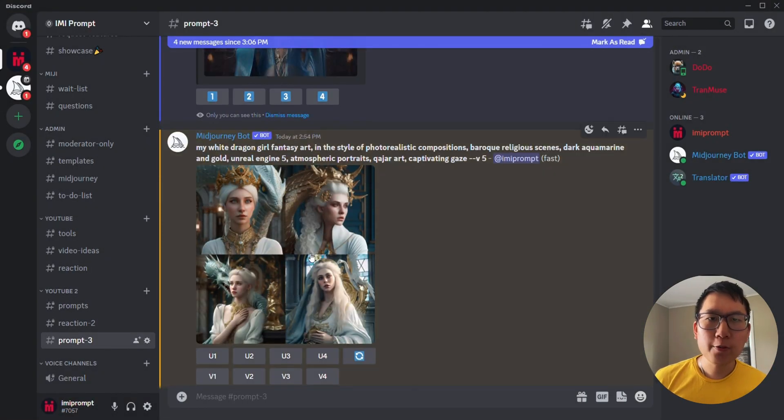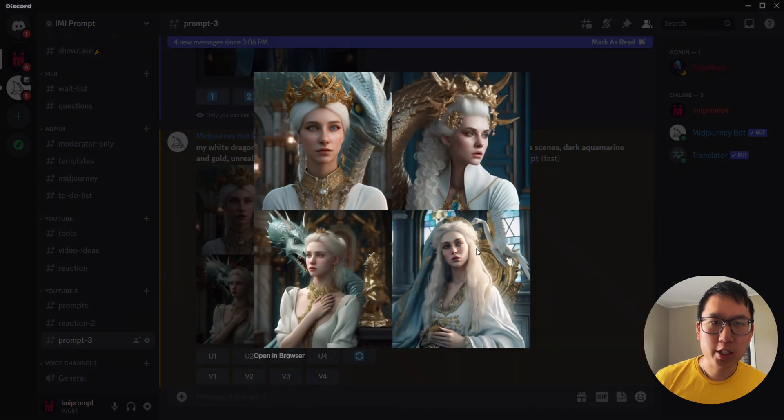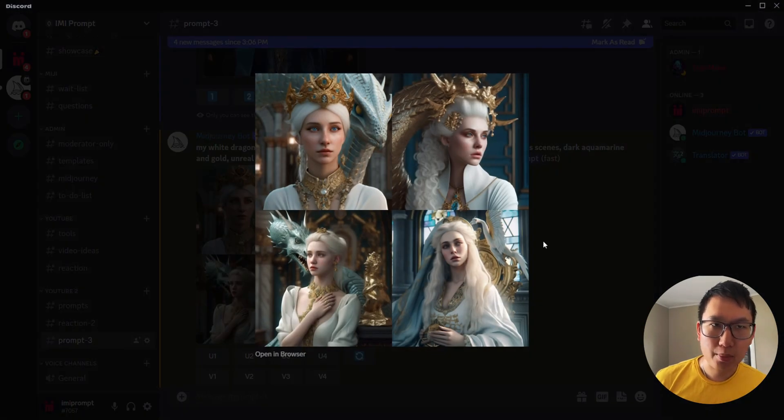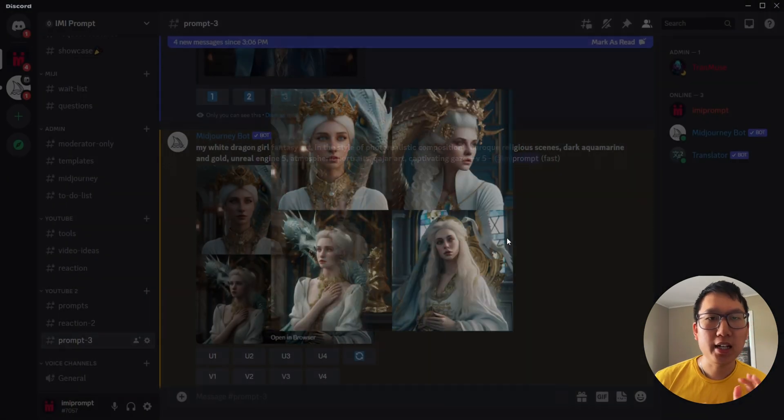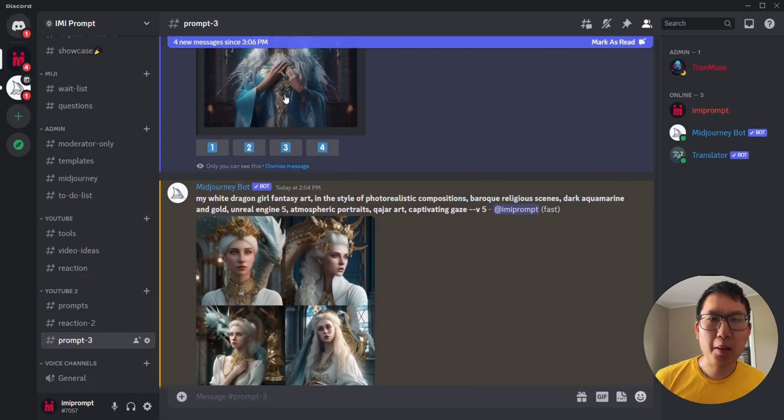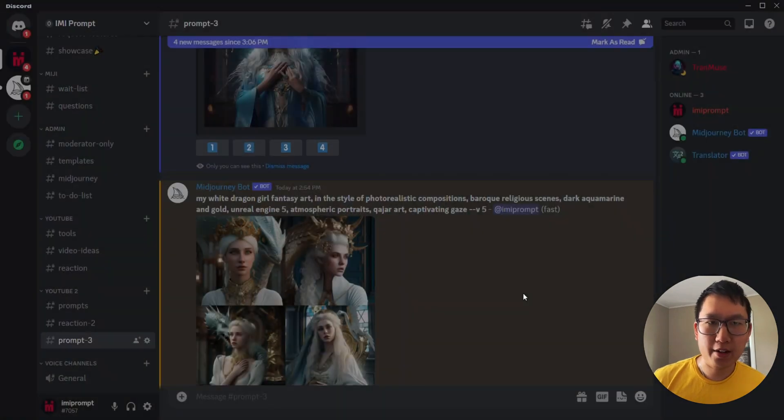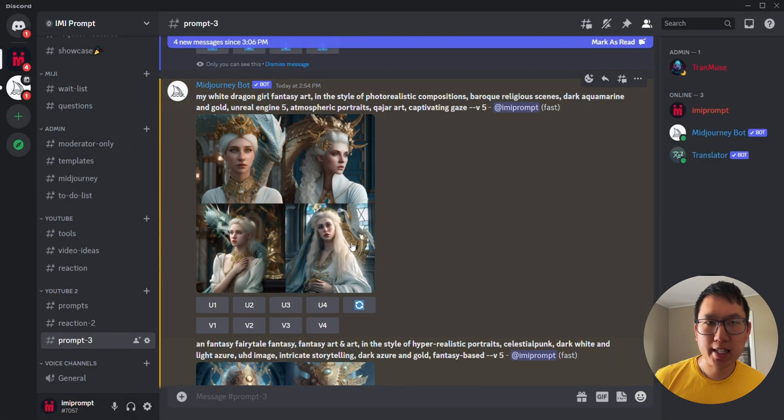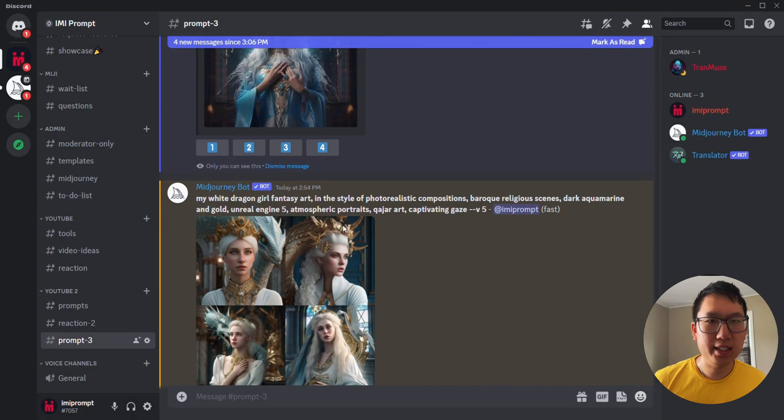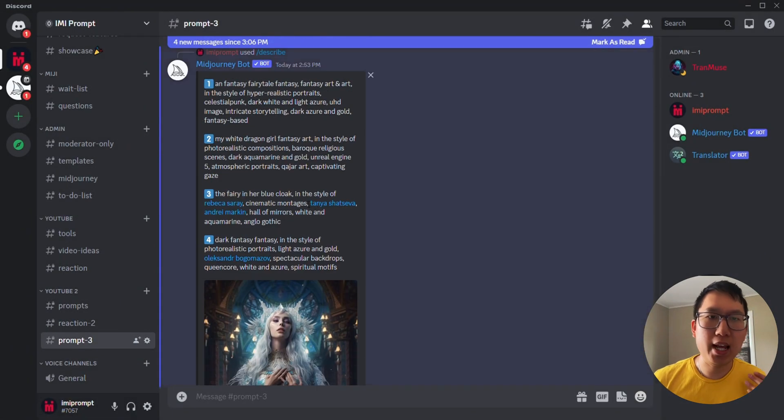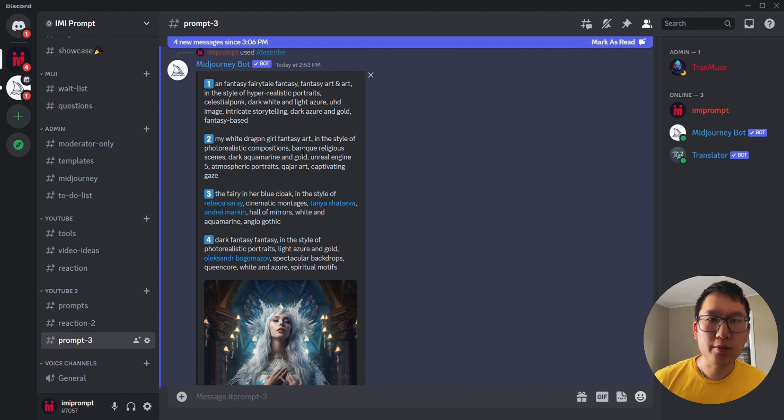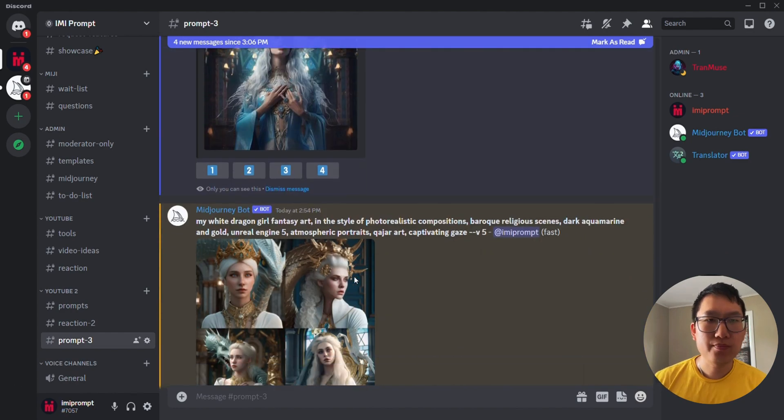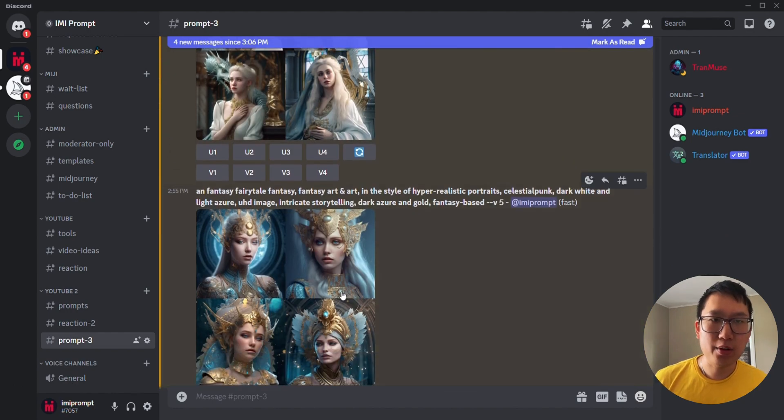So it looks like the first photo, which is the second prompt, kind of looks like a Game of Thrones character cinematic style, or at least she has white hair, but not quite what I'm looking for.